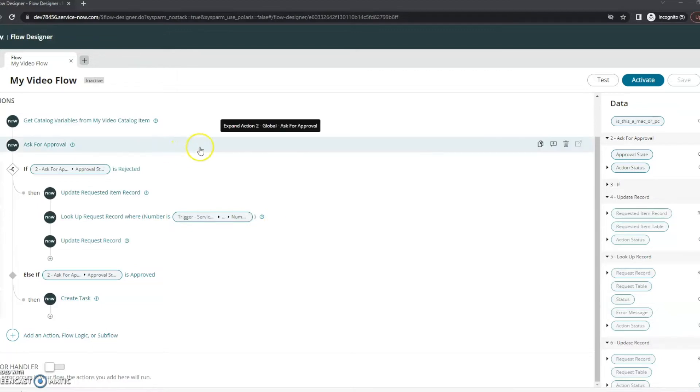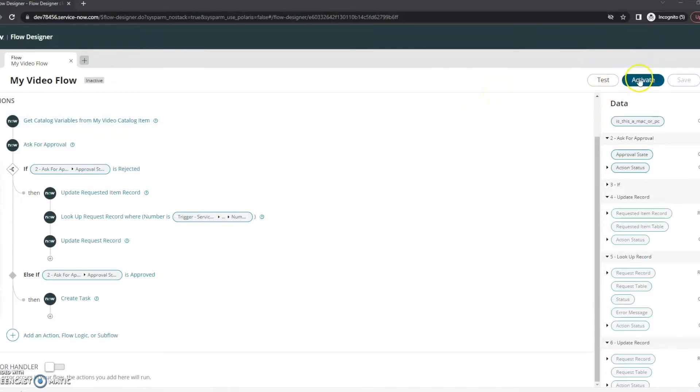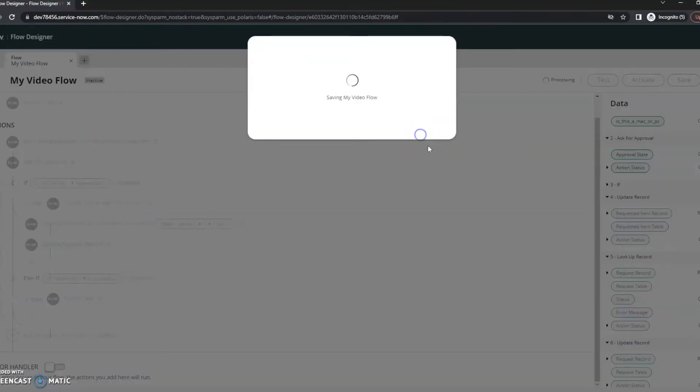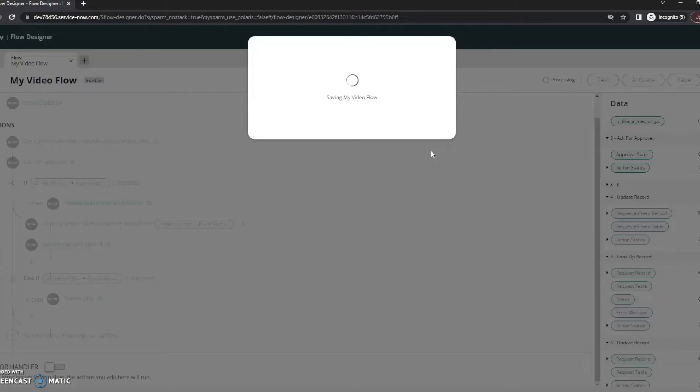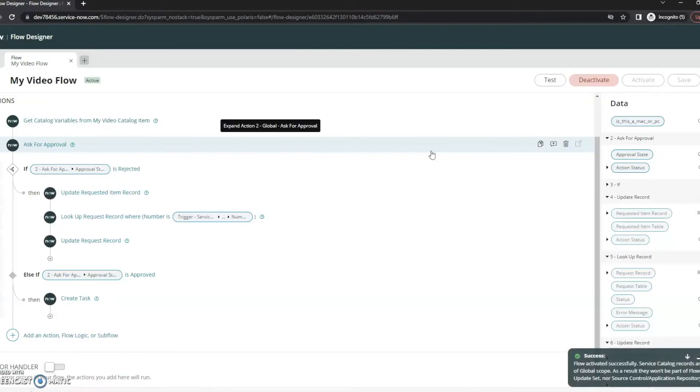First thing I'm going to do, you can test this directly through the flow designer. Because this is my dev instance and I don't have any live data or anything, what I'm going to do is I'm going to actually do a live test here and I'm going to activate this flow and then we need to associate the flow with the catalog item itself here.